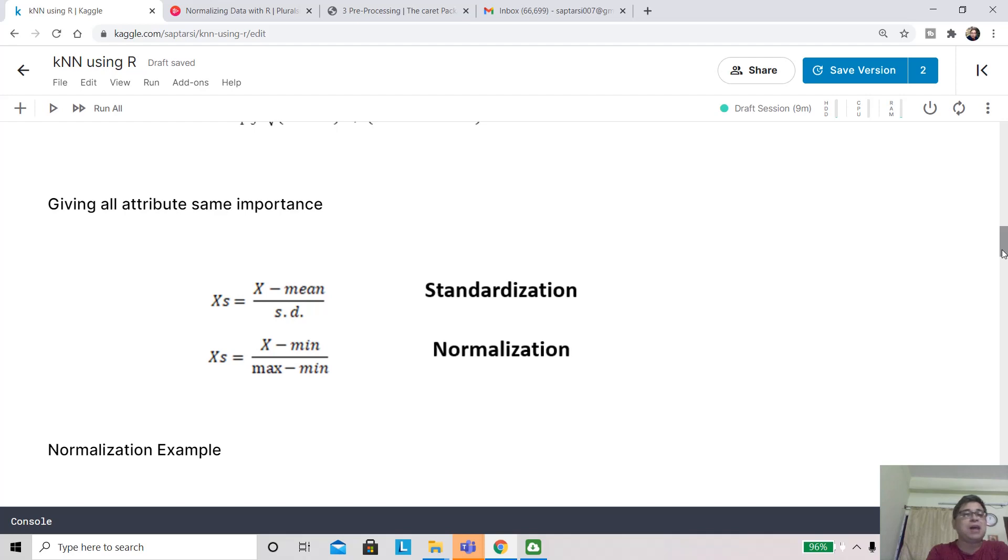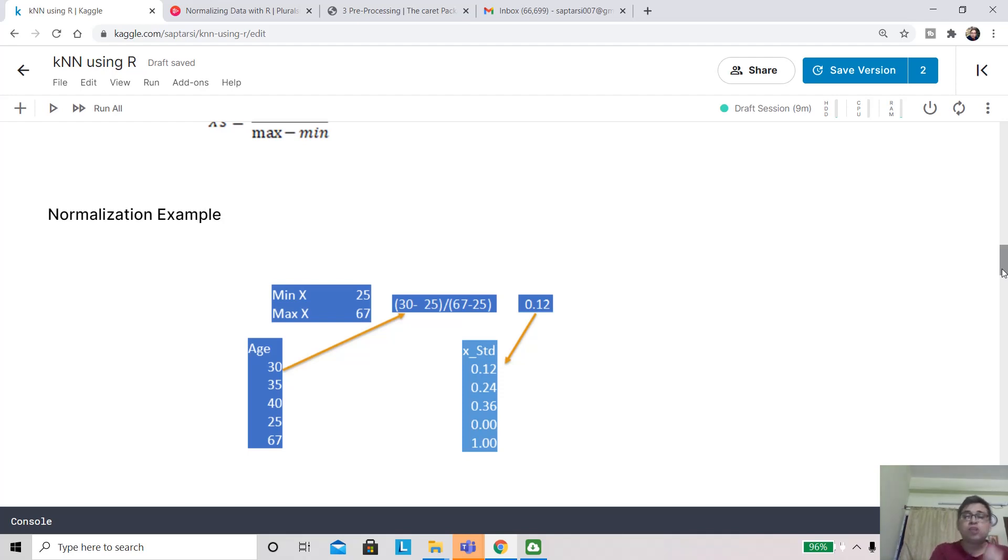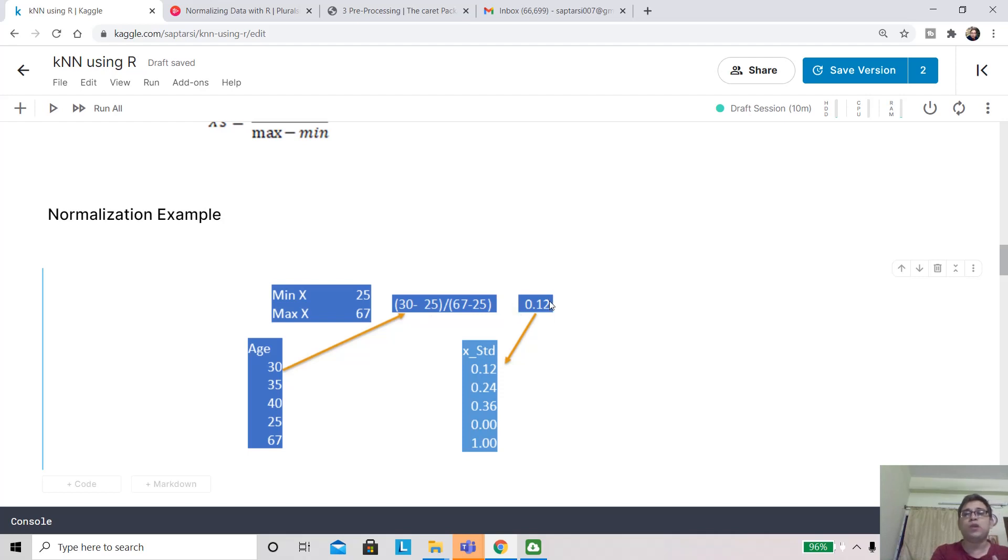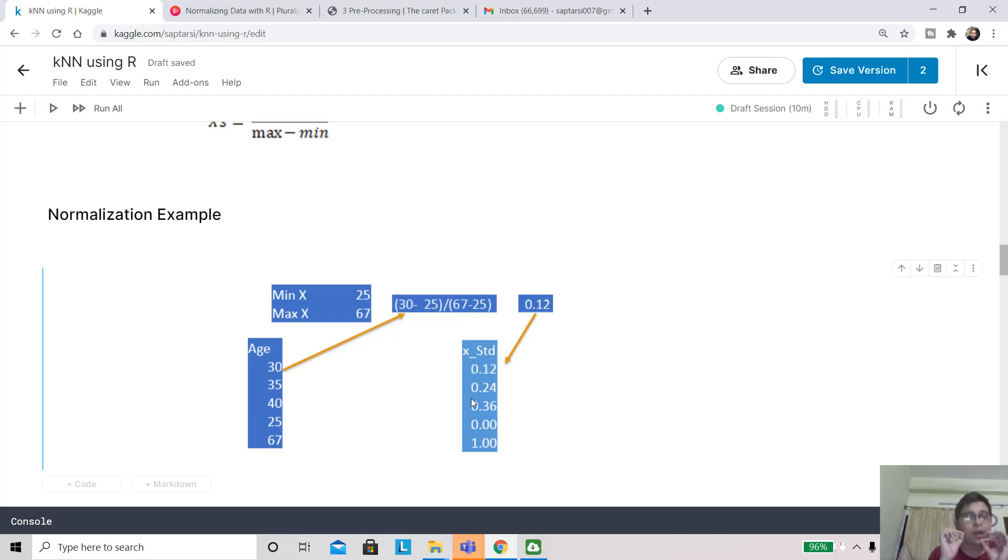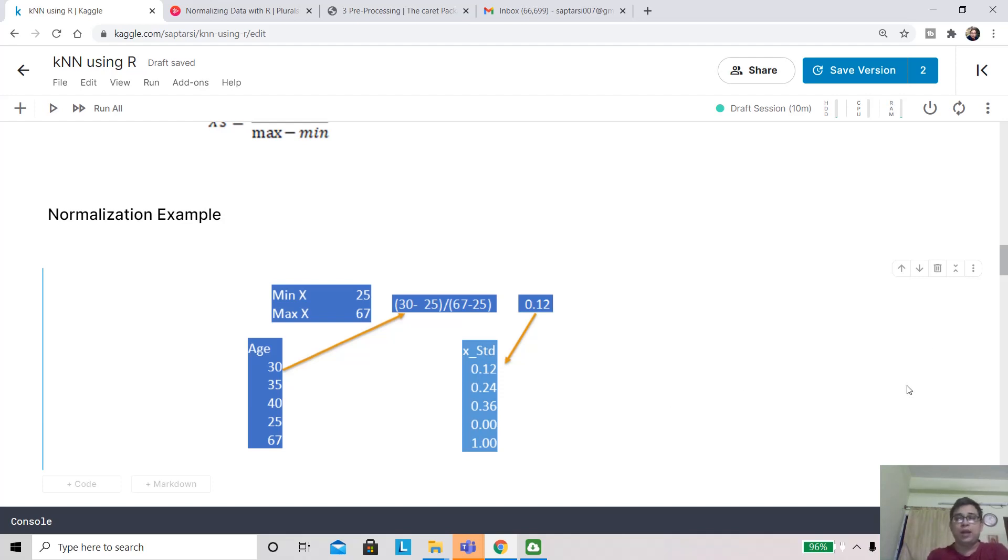Let's look at an example of normalization. Let's say you have these values in age: 30, 35, 40, 25, and 67. Your first step is finding the minimum and maximum value. Let's say I want to normalize this value. I'm going to do (30 minus 25) divided by (67 minus 25), so it will be converted to 0.12. If I apply this across all the values, I will see that I get values between 0 to 1. One critical observation is that the minimum value is scaled to 0 and the maximum value is scaled to 1. This will happen irrespective of what value range it is. It will be mapped between 0 to 1.